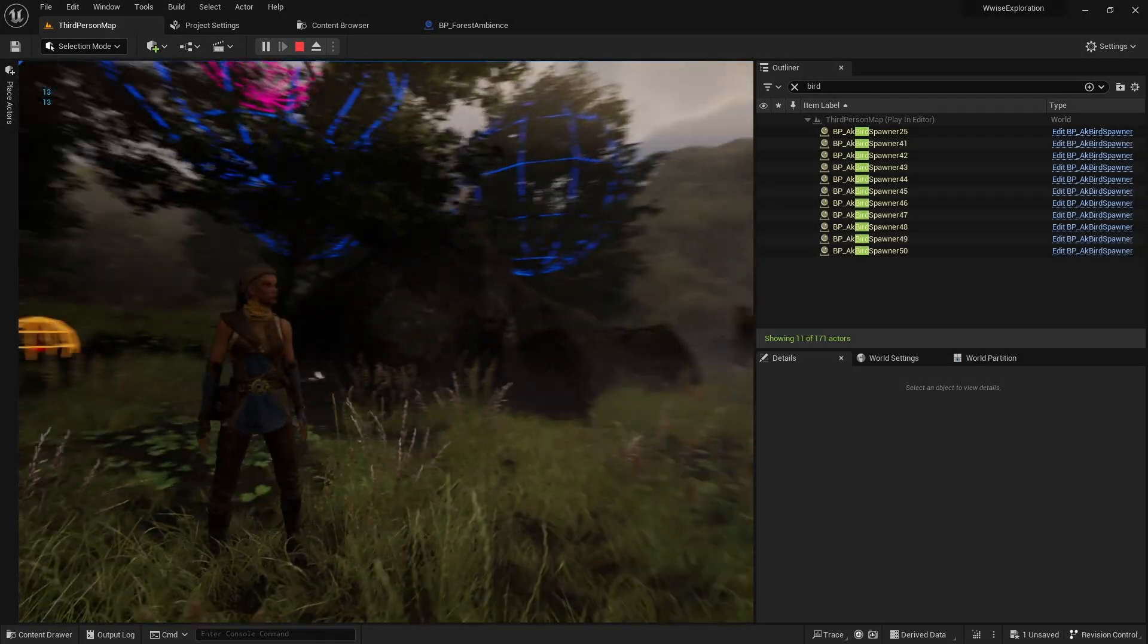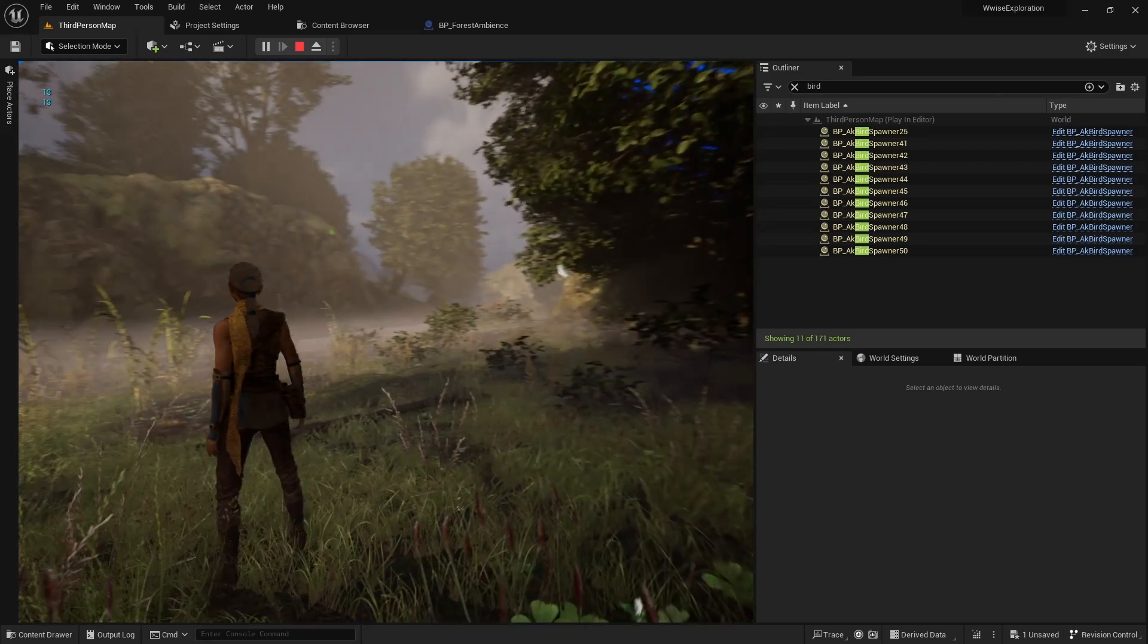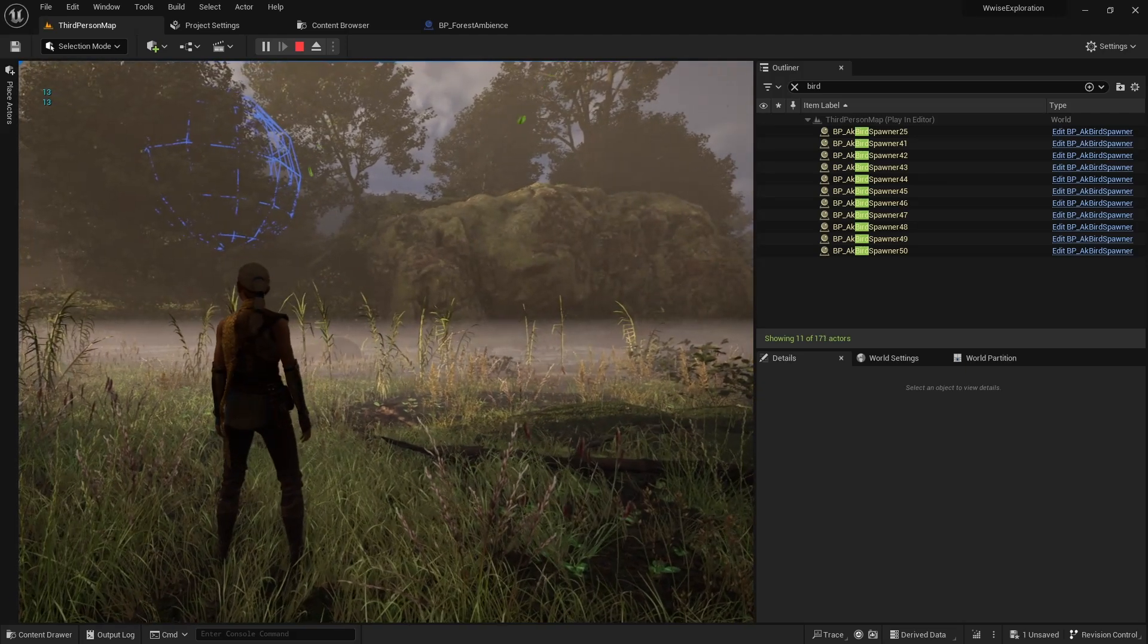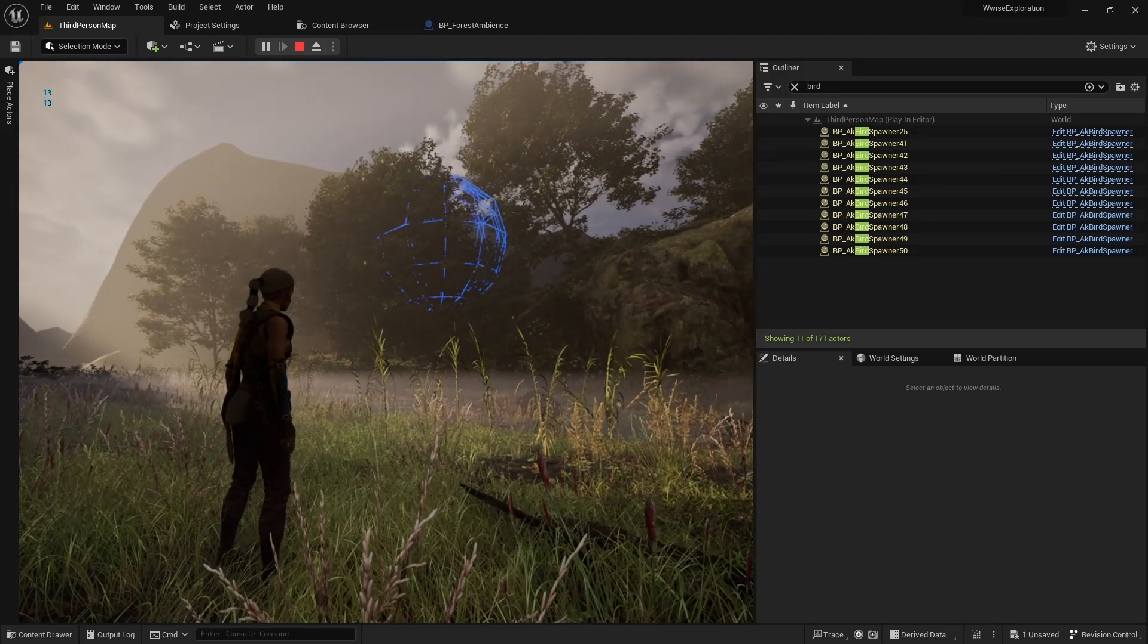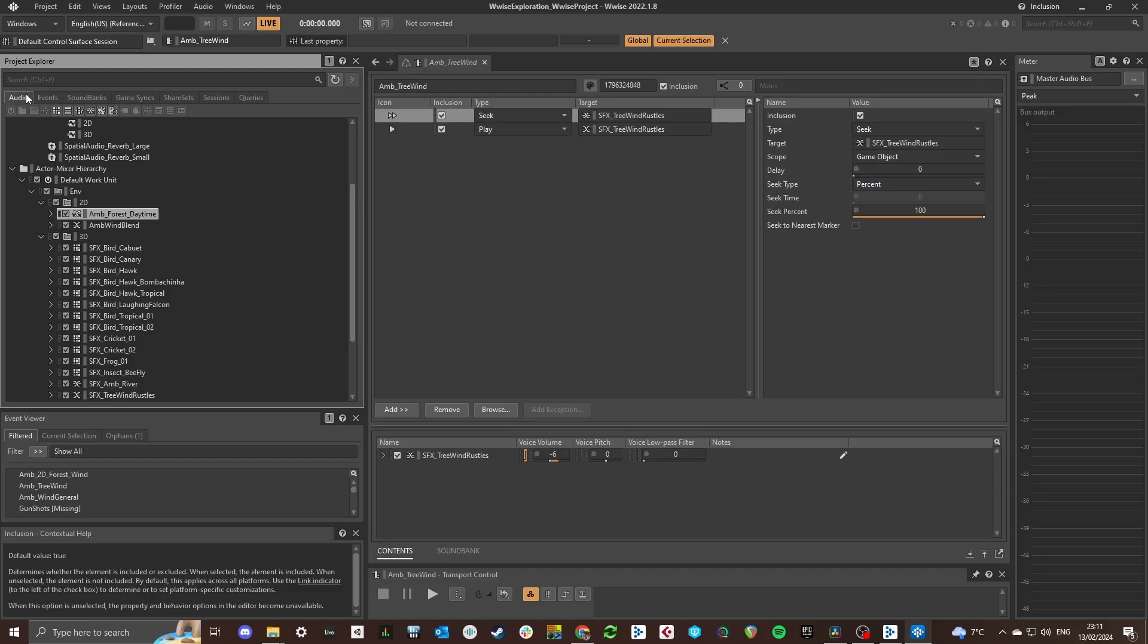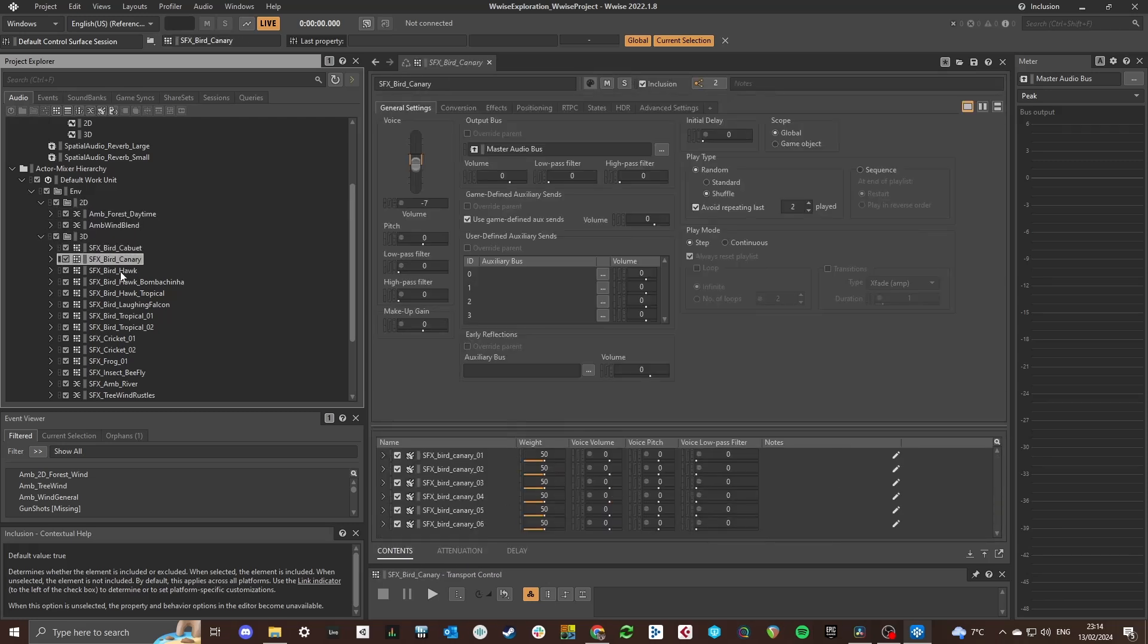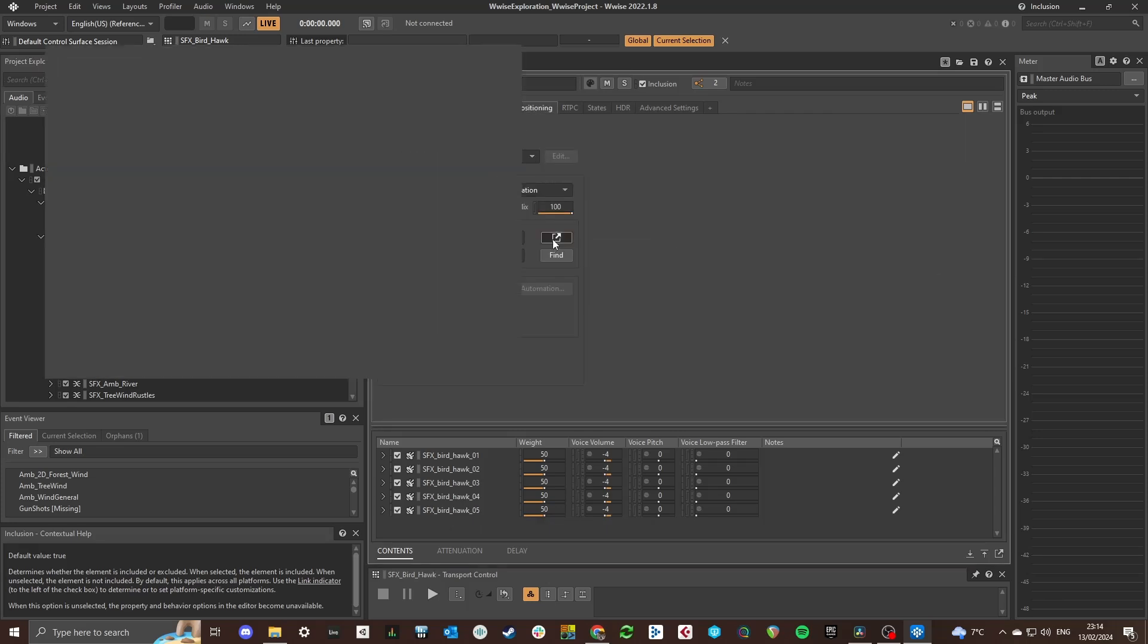I'll start by going over the setup in WISE. I won't go over any player character related sound effects in this video. I'll save that for another video. Environment sound effects can be divided in this project into two main categories: 2D and 3D sounds, where 3D sounds are spatialized and 2D sounds are not.